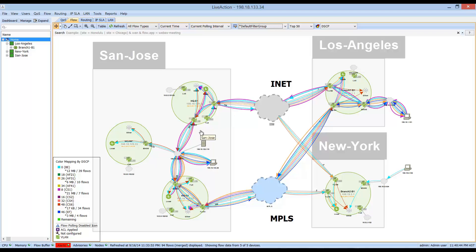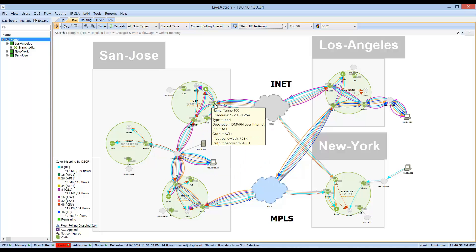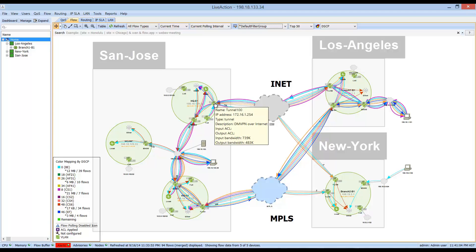LiveAction allows for network semantics, which enables the end user to identify primarily sites, service providers, and the capacities of the WAN links handing off to those service provider connections, along with many other things. This really helps the end user make sense of the network domain and further analyze what's going on within the network.